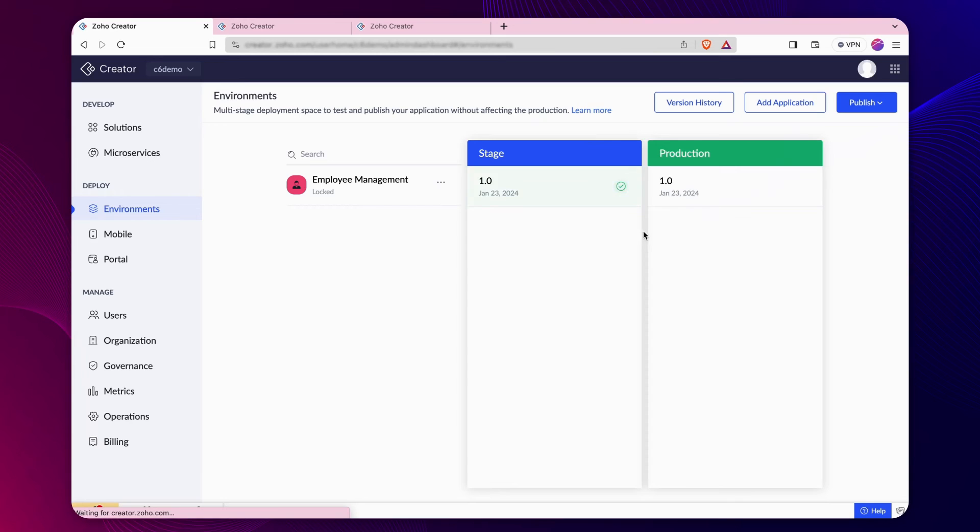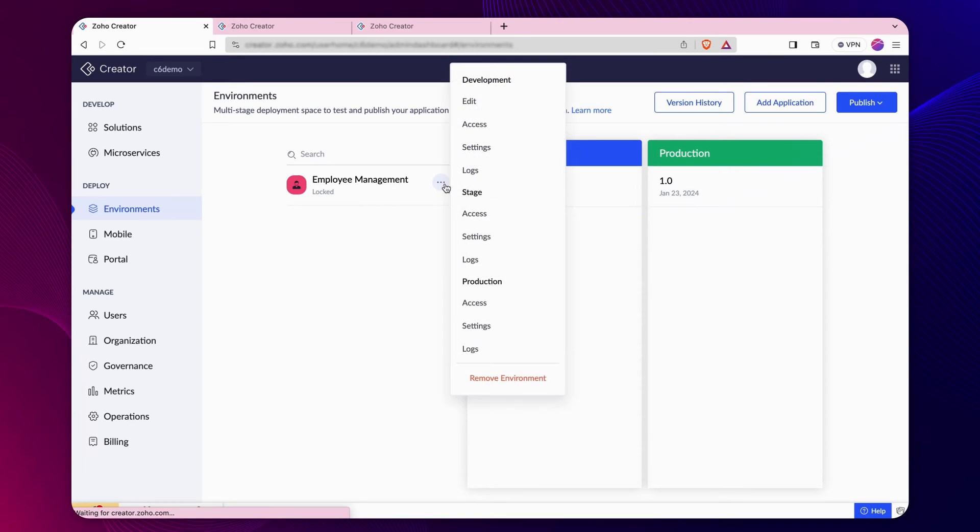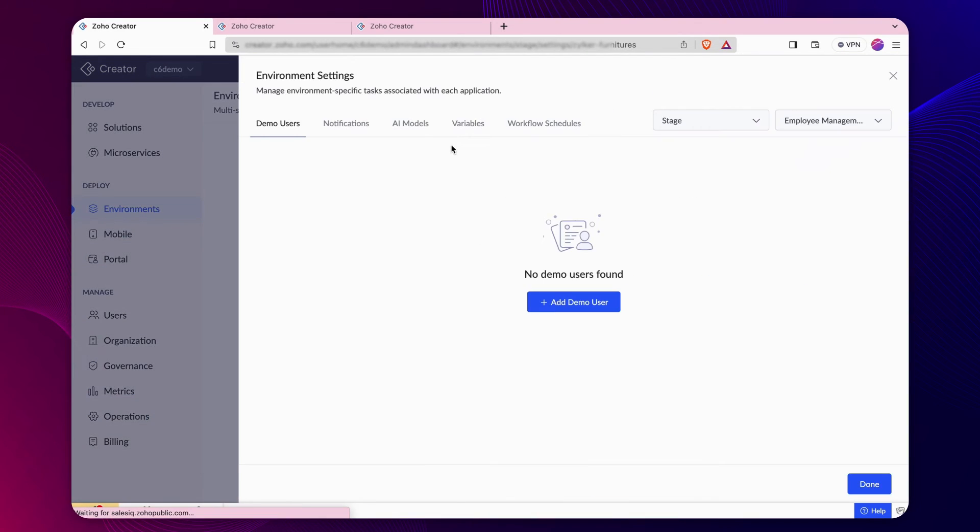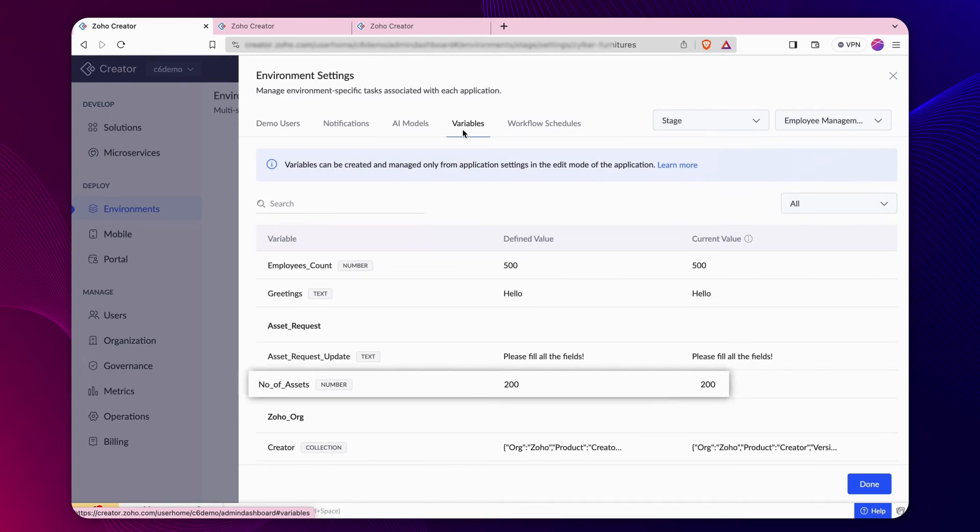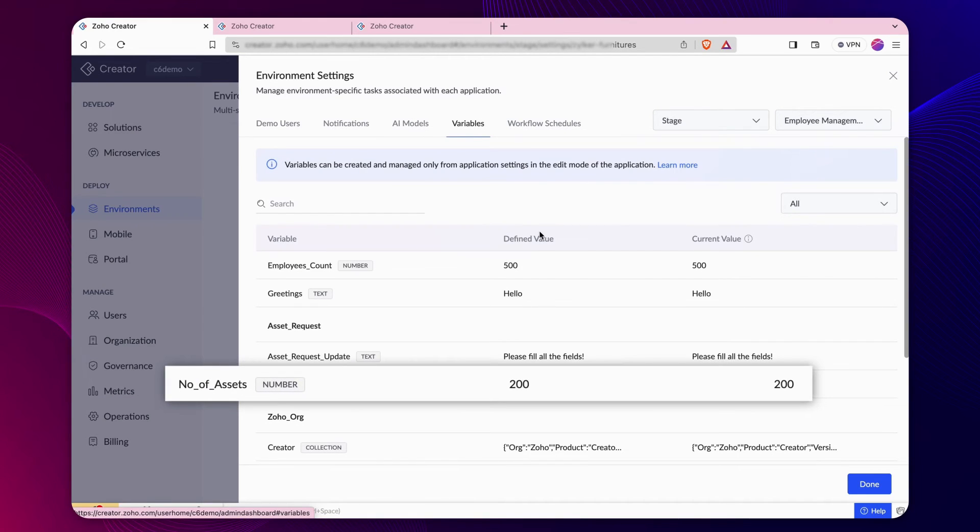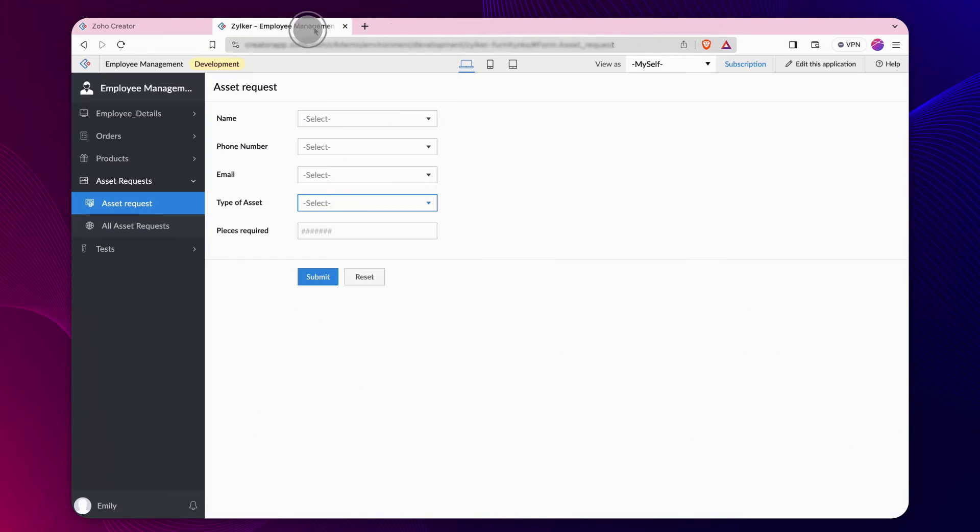Let's publish the application to the stage environment. Now, the app is available in development and stage environments. The variable values in the stage environments mimic the values from the development environment.